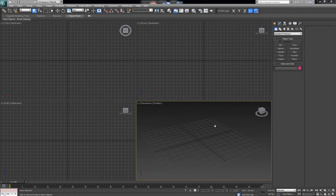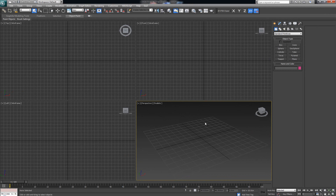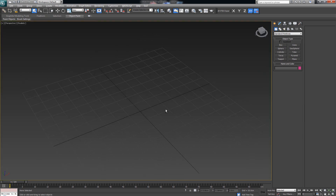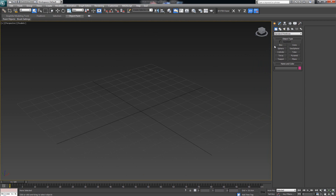Hey guys, welcome back. In today's video I want to show you a few tricks as to how you can model a cushion in 3ds Max. First of all, the only thing you want to ask yourself is what is the level of detail that you require for your cushion to have for your scene. The easiest way to start off would be with a low polygon cushion.